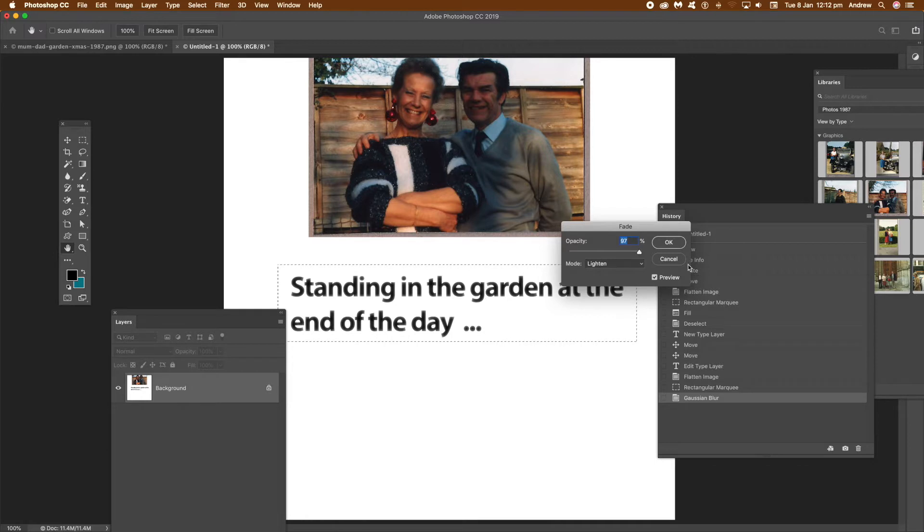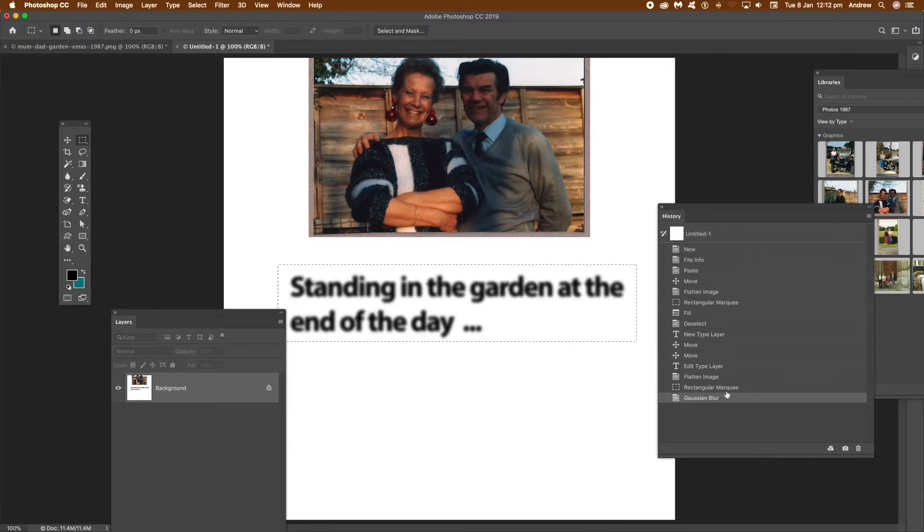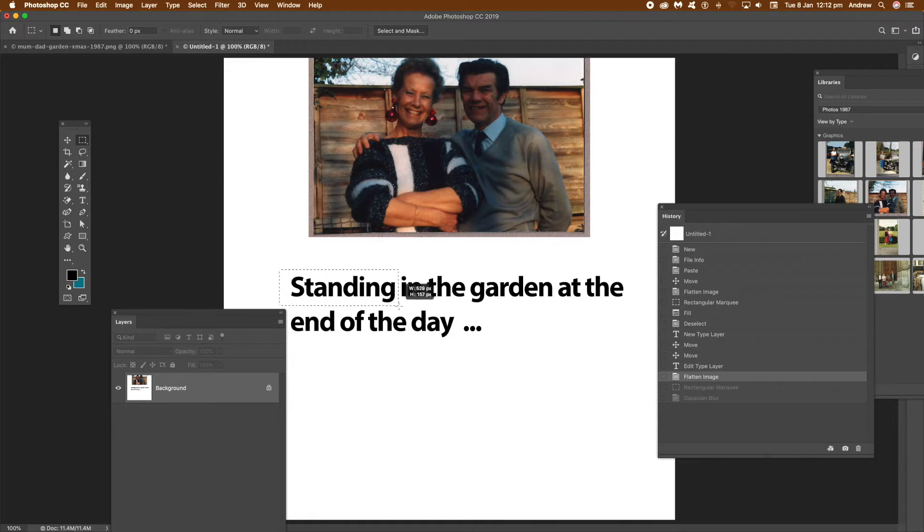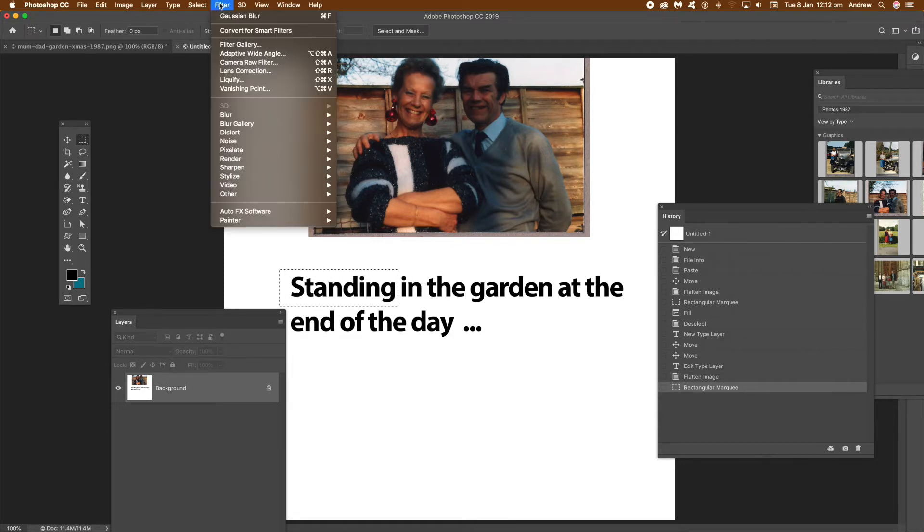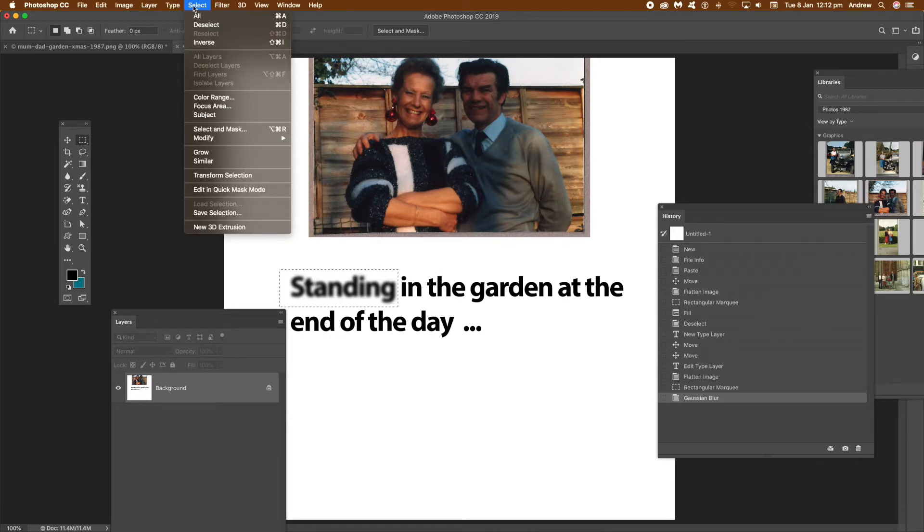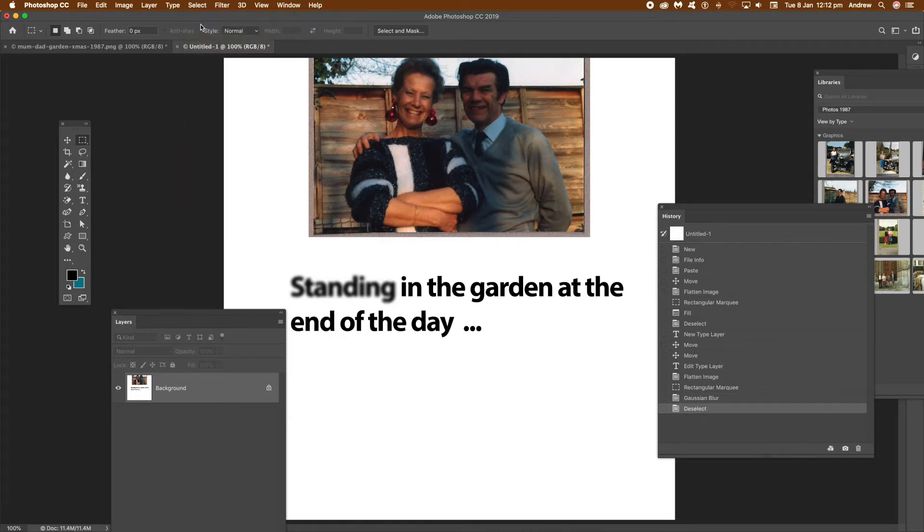And again, what you can do is select using the rectangle and just select a part of the design. Just quickly blur that, then deselect it and you've got that word 'standing.' What you can also do - I'm going to go back again - you can go to the Blur Tool.